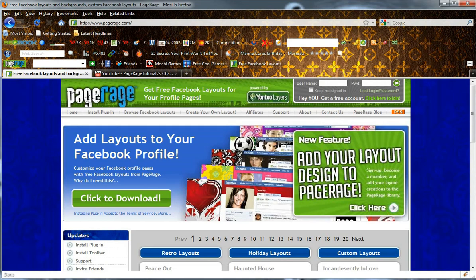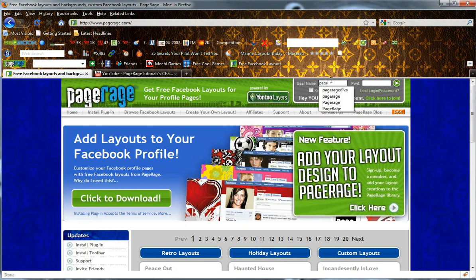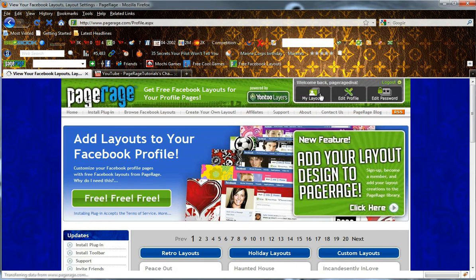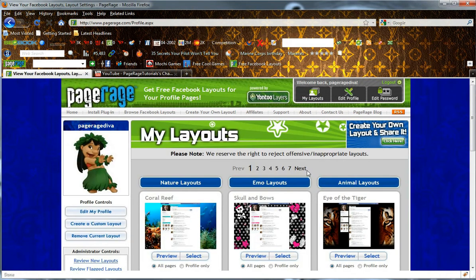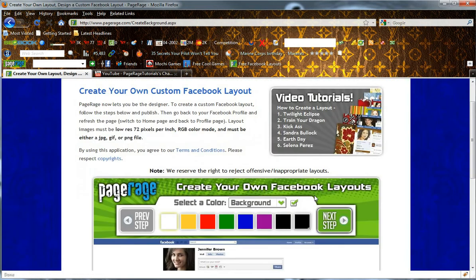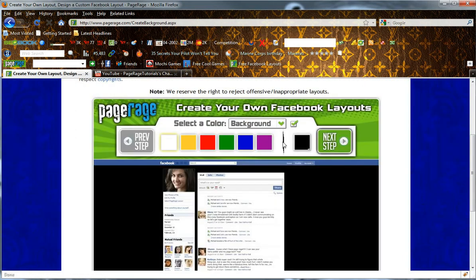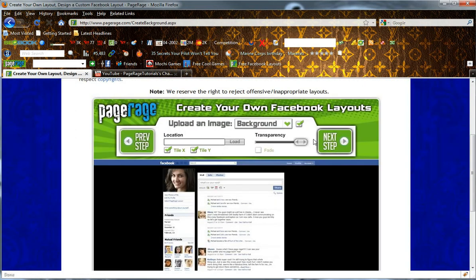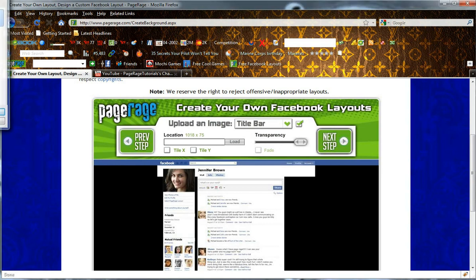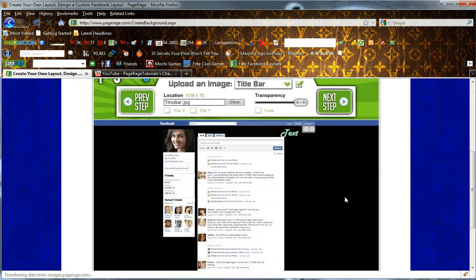Once you have it saved, you can now go back to Pagerage.com and log into your user account. Click Layouts, and we'll be creating a new custom layout. Now we can upload our newly created title bar image, which you see right here.